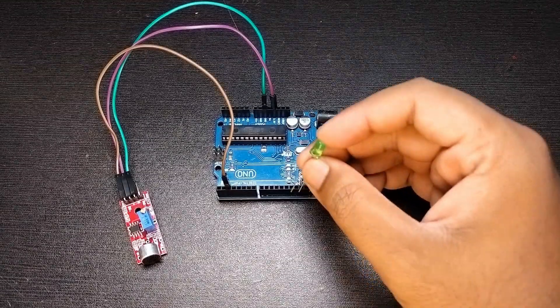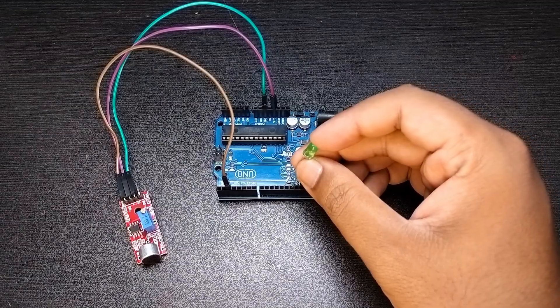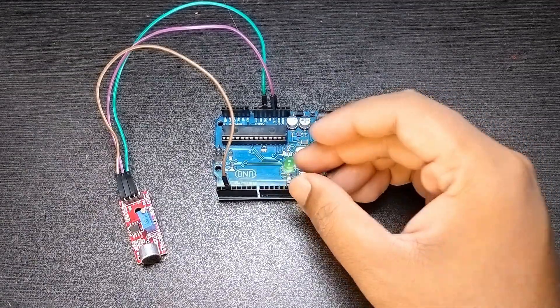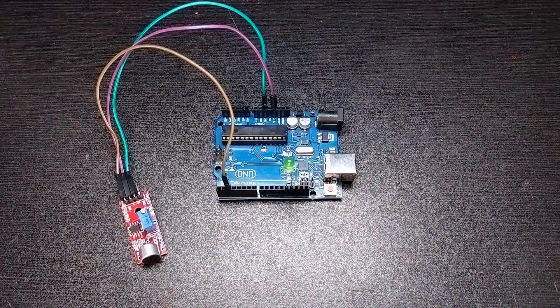Now attach one small LED to the Arduino board in such a way that the positive leg is connected to pin 13 and negative is connected to ground pin.